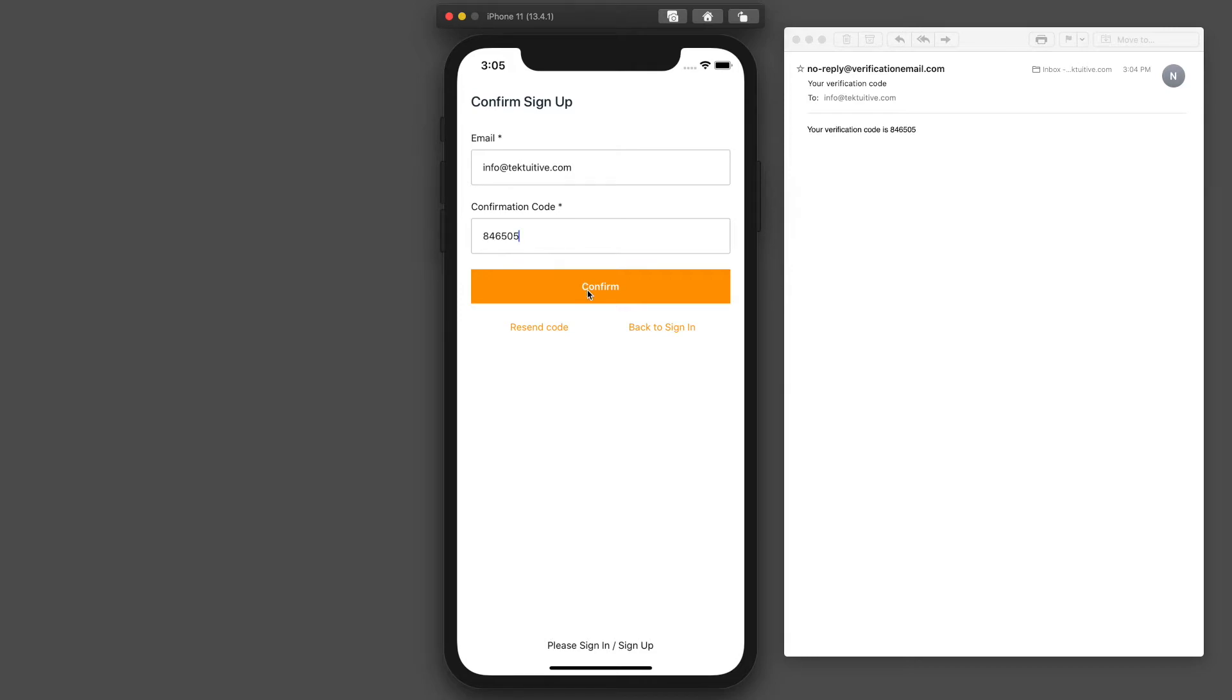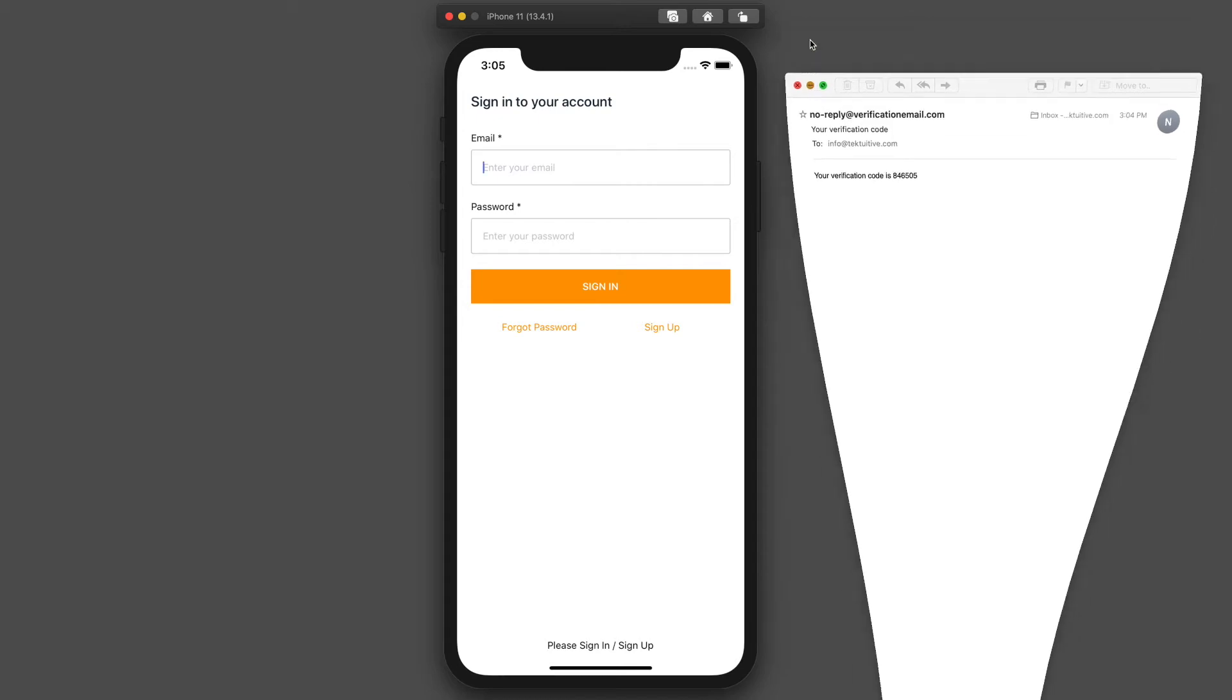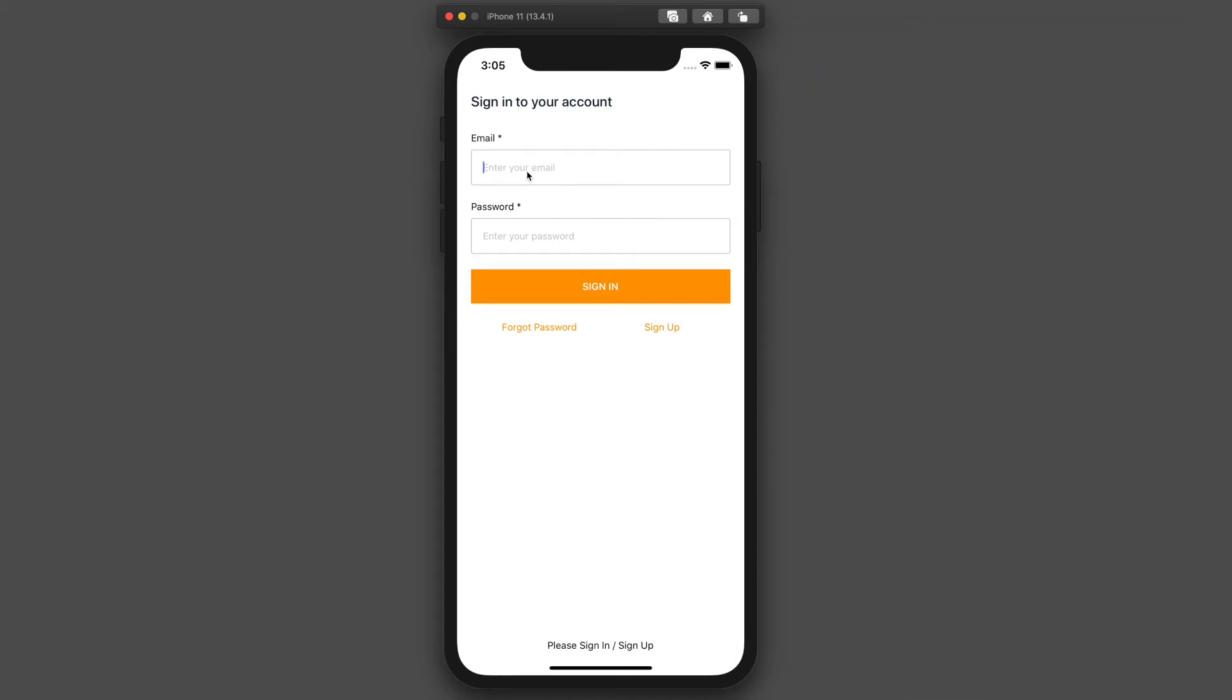Now we're on the confirm sign-up. We'll be able to confirm our sign-up, and then we're redirected back to the sign-in. We'll be able to sign in the user.